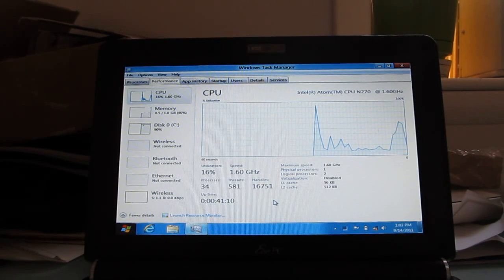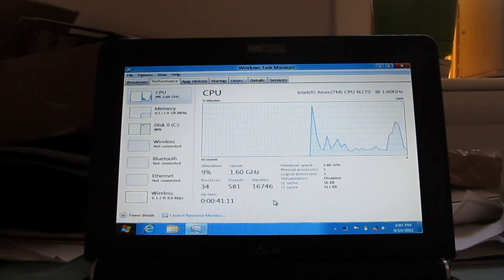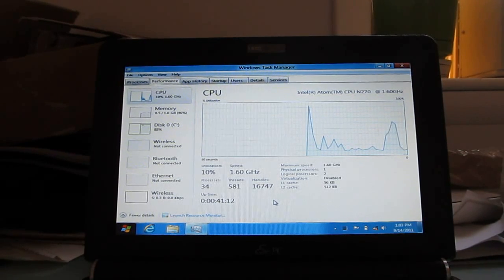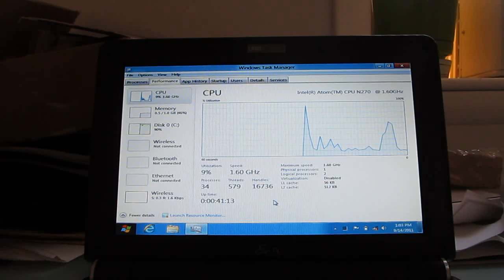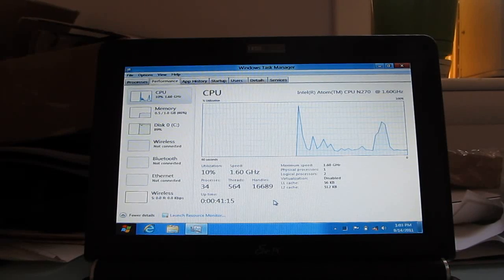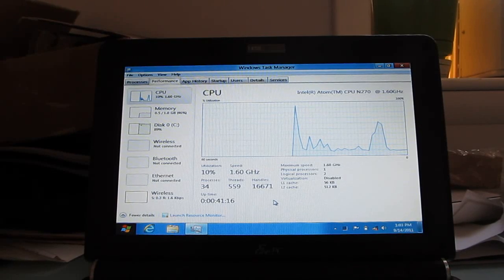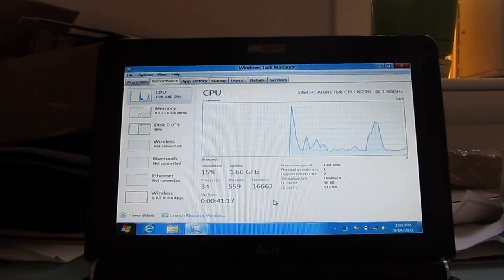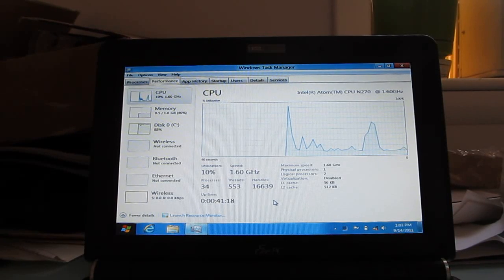So, again, Brad Linder of Liliputing, first look at Windows 8 developer preview running on an Asus EPC 1000H netbook.